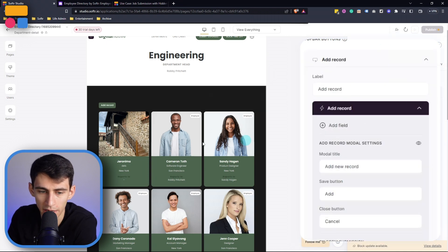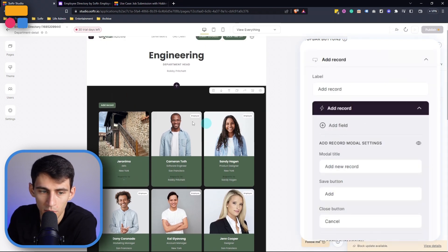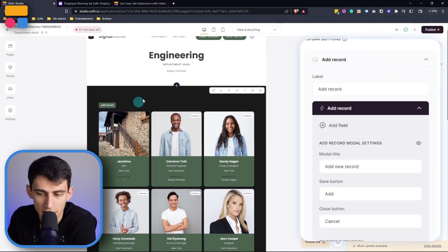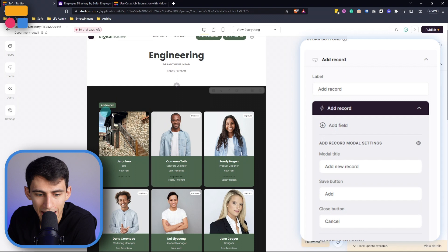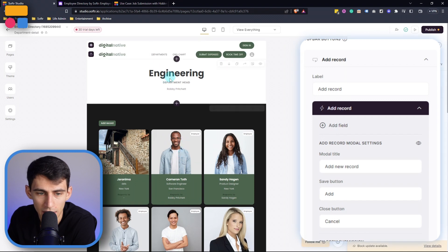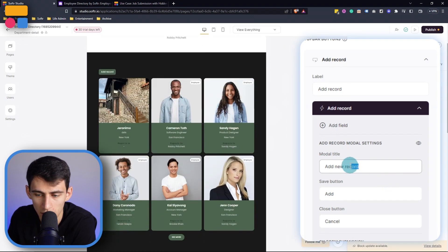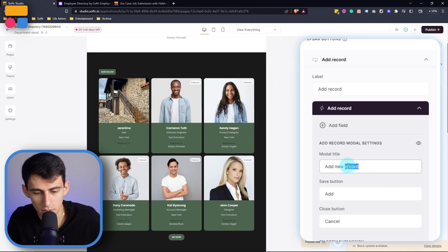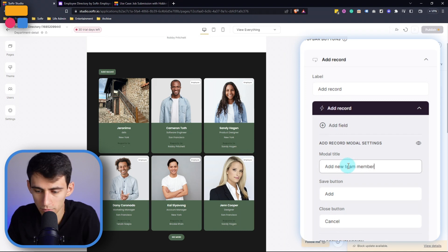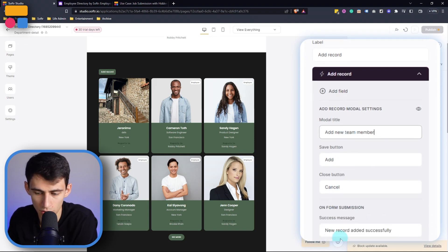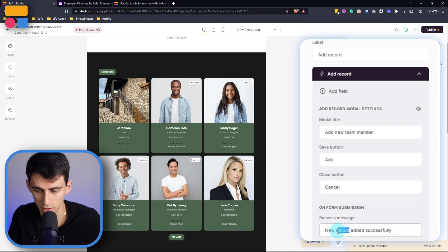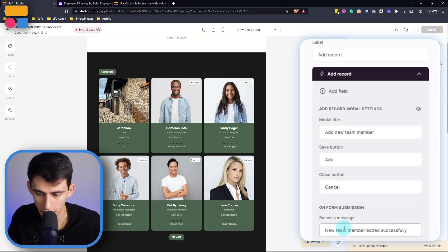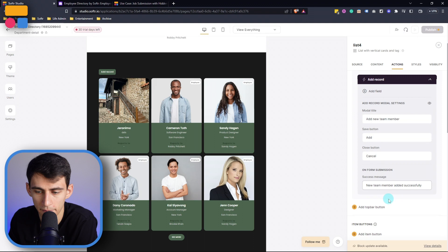If I press add record here what this essentially does is give us the opportunity to add a new member to this engineering team. So you could say add new team member and then you can change the text here to add new team member. New team member added successfully.